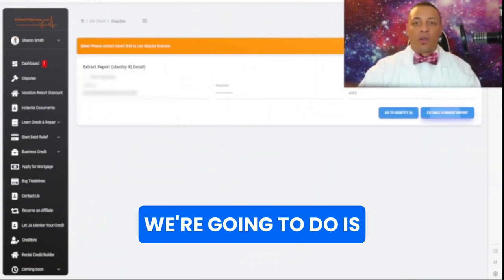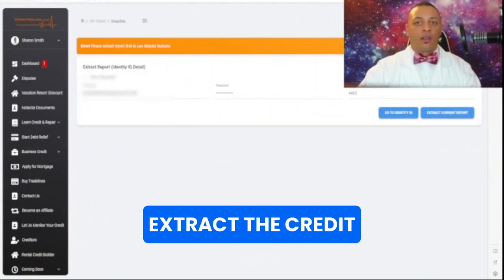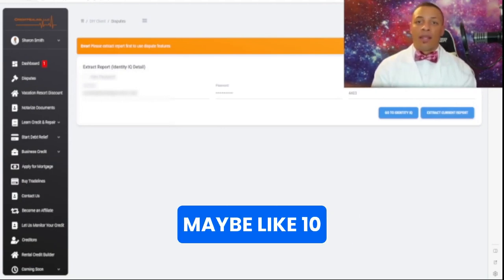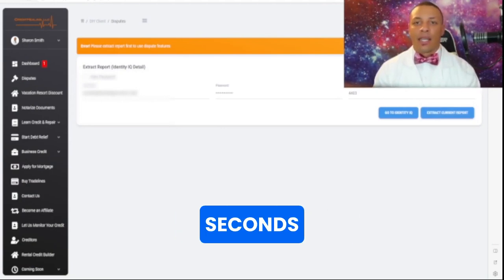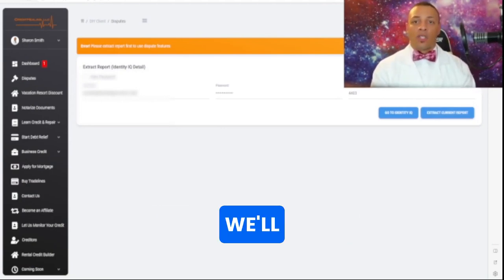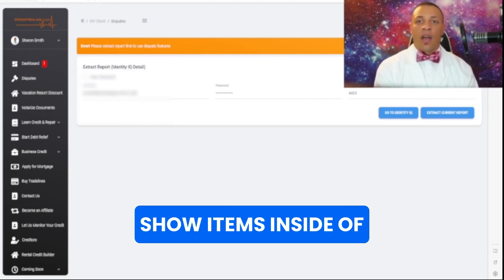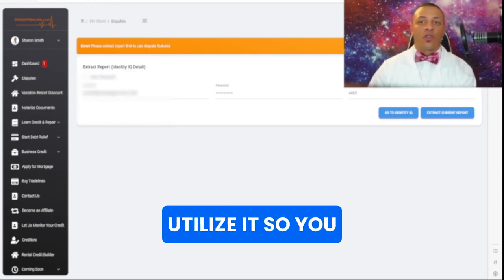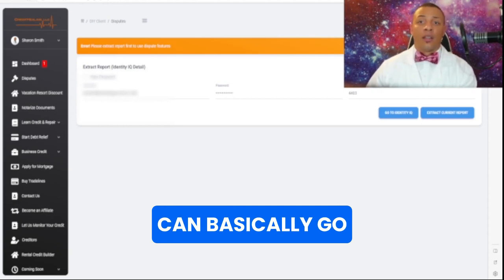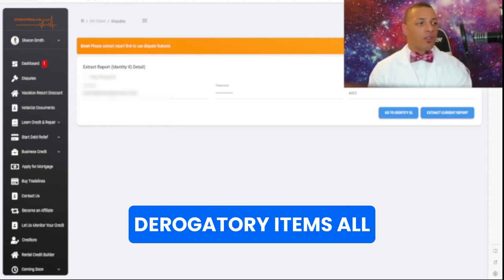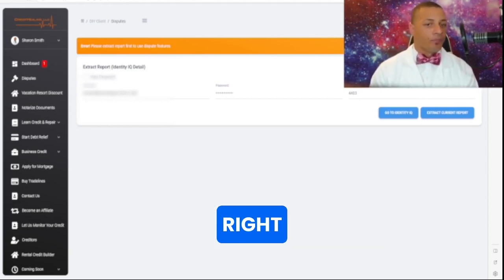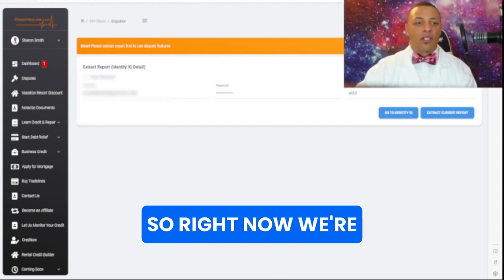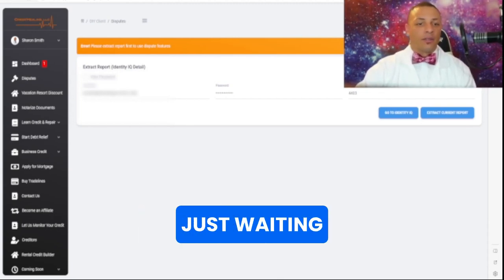Now the first thing we're going to do is we're going to extract the credit report here. And so we'll wait maybe like 10 seconds, 10 to 15 seconds, and then after that we'll see the derogatory items inside of Chess. And then I'll show you how to utilize it so you can basically go ahead and dispute the derogatory items. All right, so right now we're just waiting.